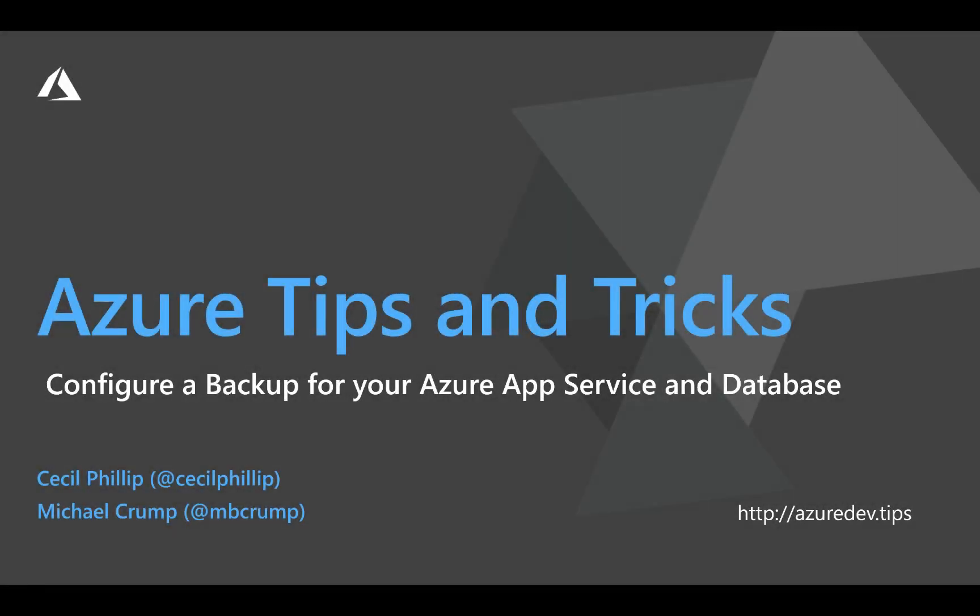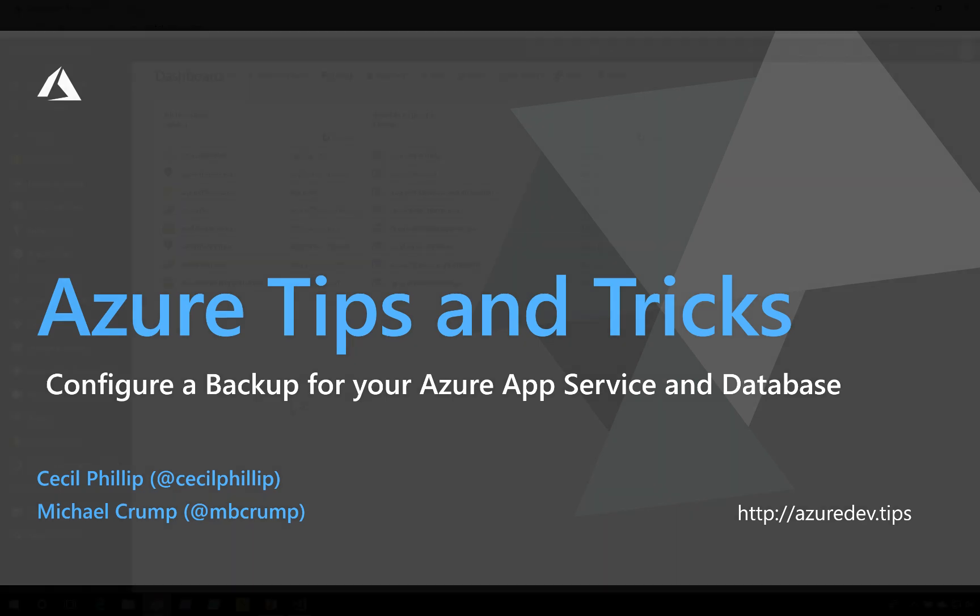Learn how to configure a backup for your Azure App Service and database in this edition of Azure Tips and Tricks.